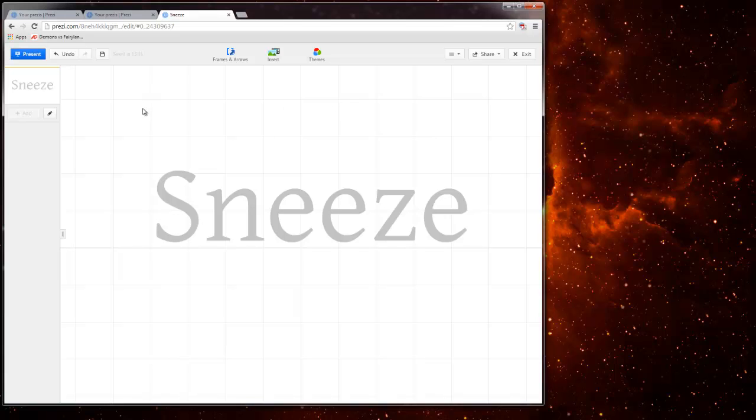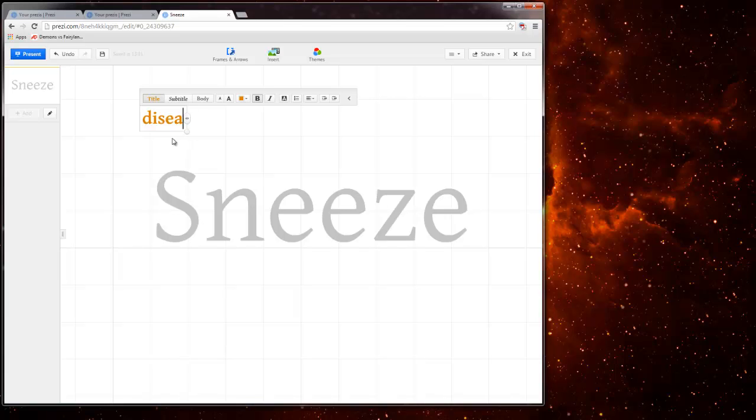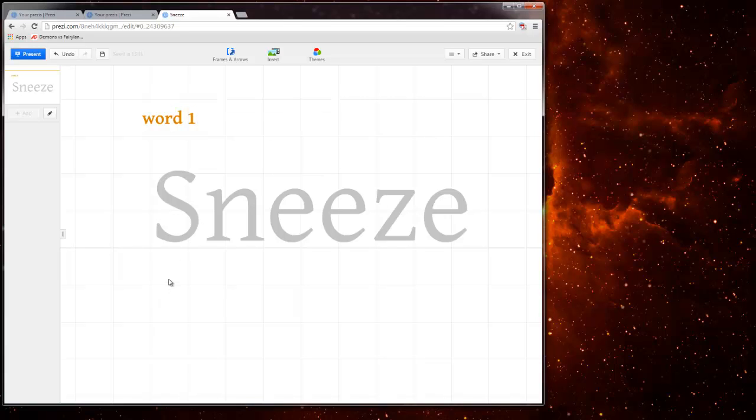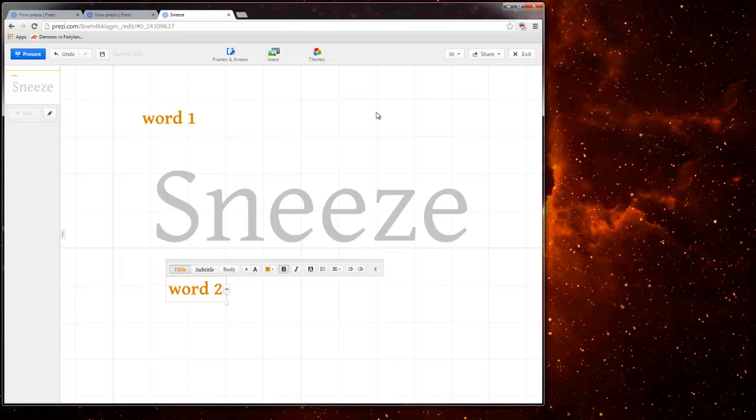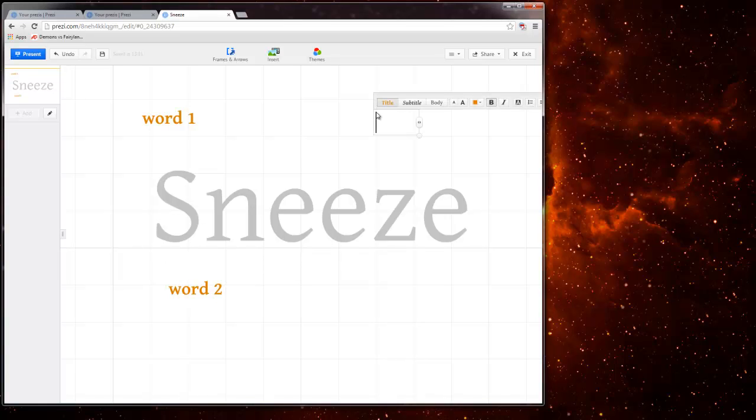Alright then I'm going to go ahead and click again outside that box to go ahead and type in different words like word one, click somewhere else word two, click somewhere else word three.